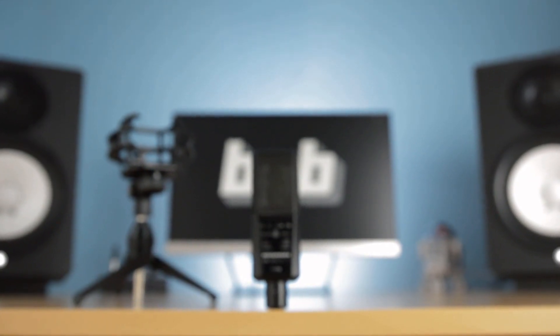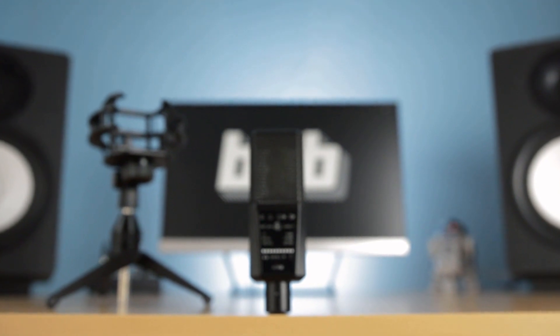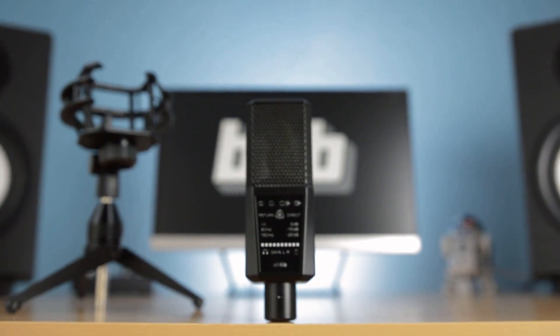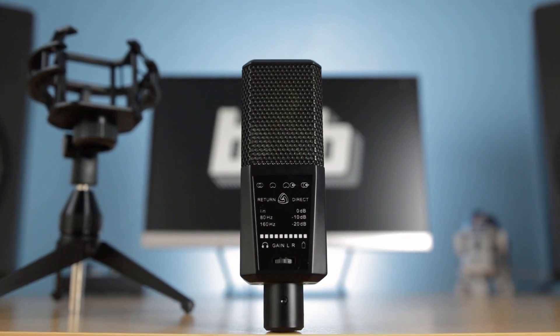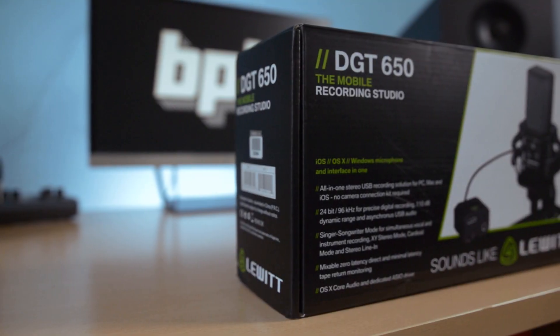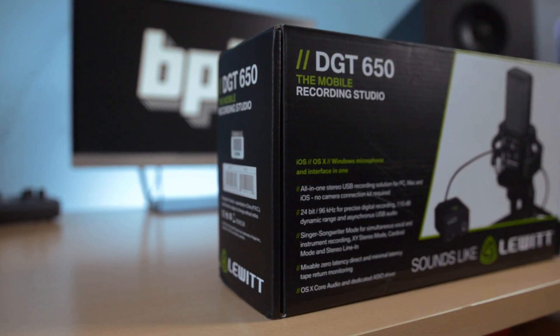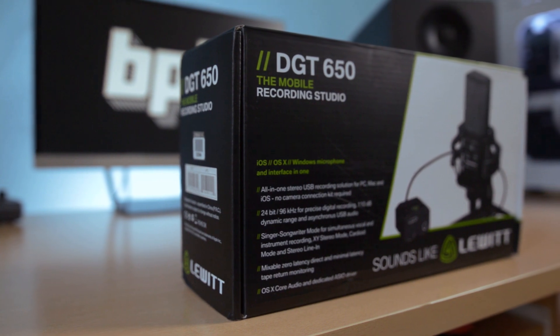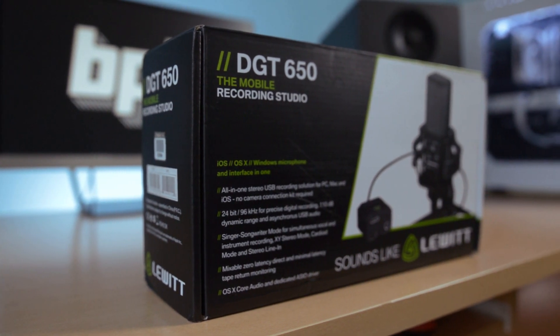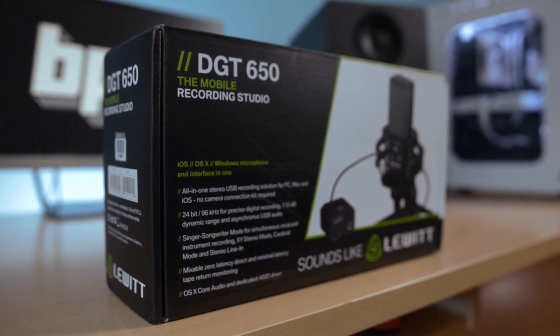Today, we're taking a closer look at the Lewitt DGT650, a rather unique USB microphone which, apart from being a high-quality multi-purpose mic, also works as a 24-bit, 96kHz USB audio interface for Windows, Mac and iOS devices.